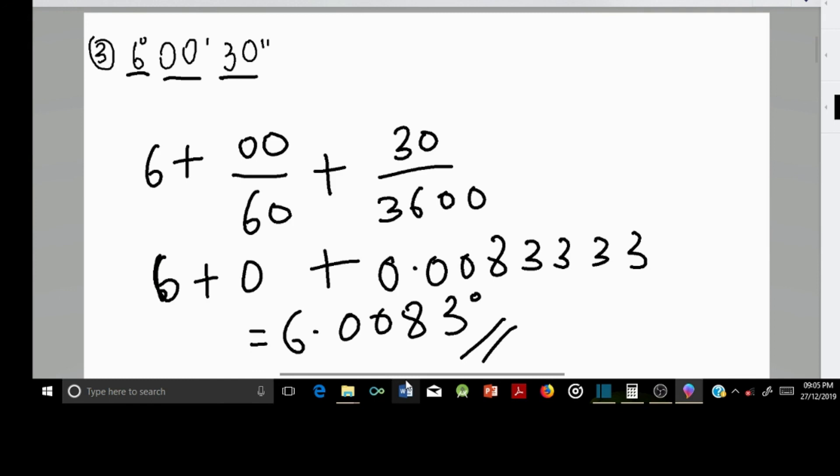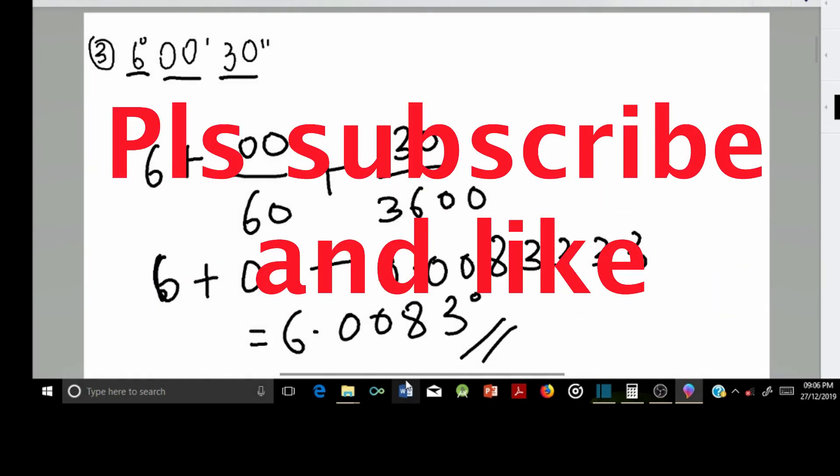So guys, this is the end of this lesson. If this video has been helpful to you, please subscribe to my channel and also like my video. Thank you for watching — goodbye!